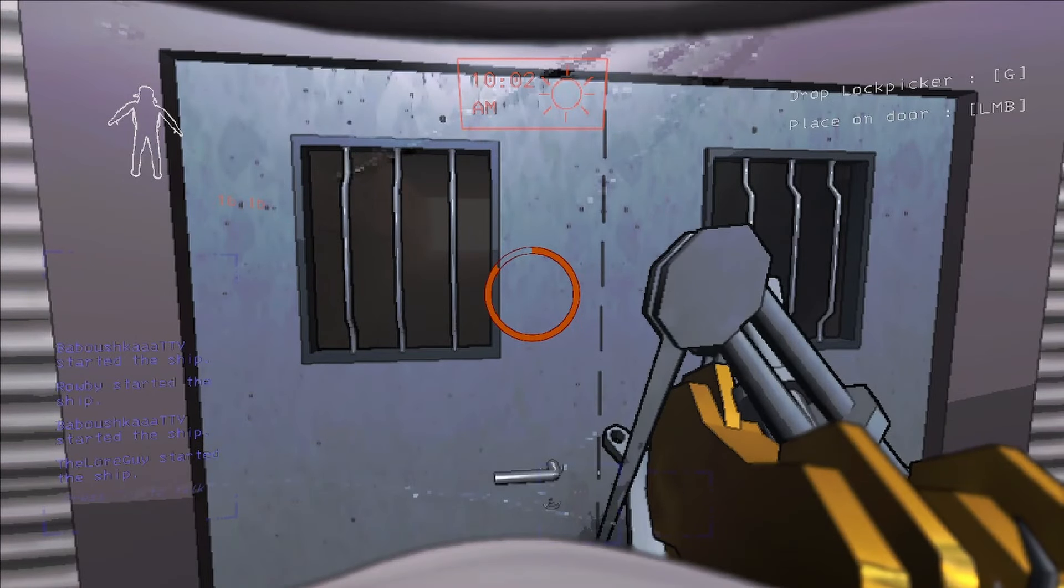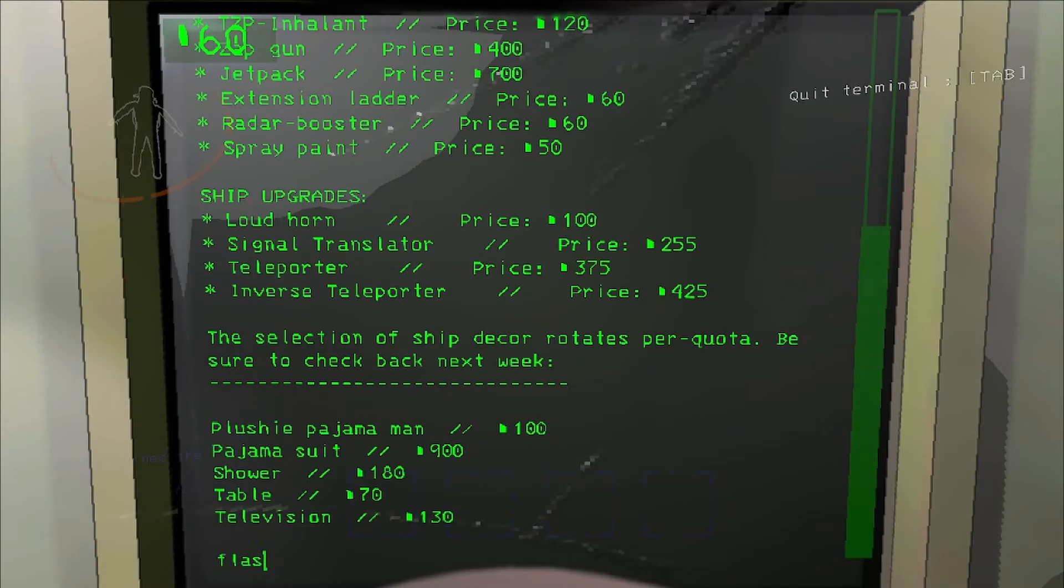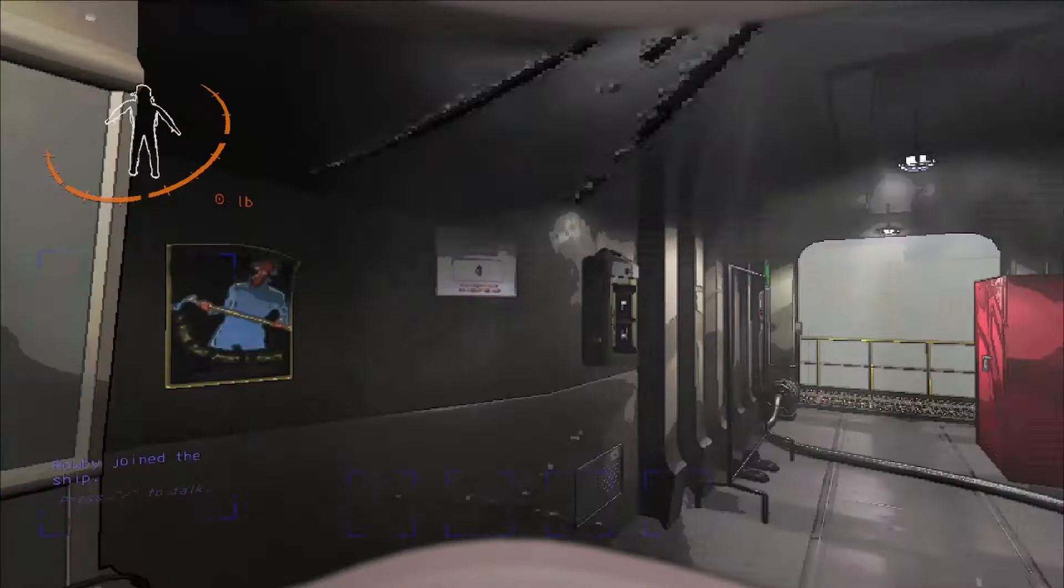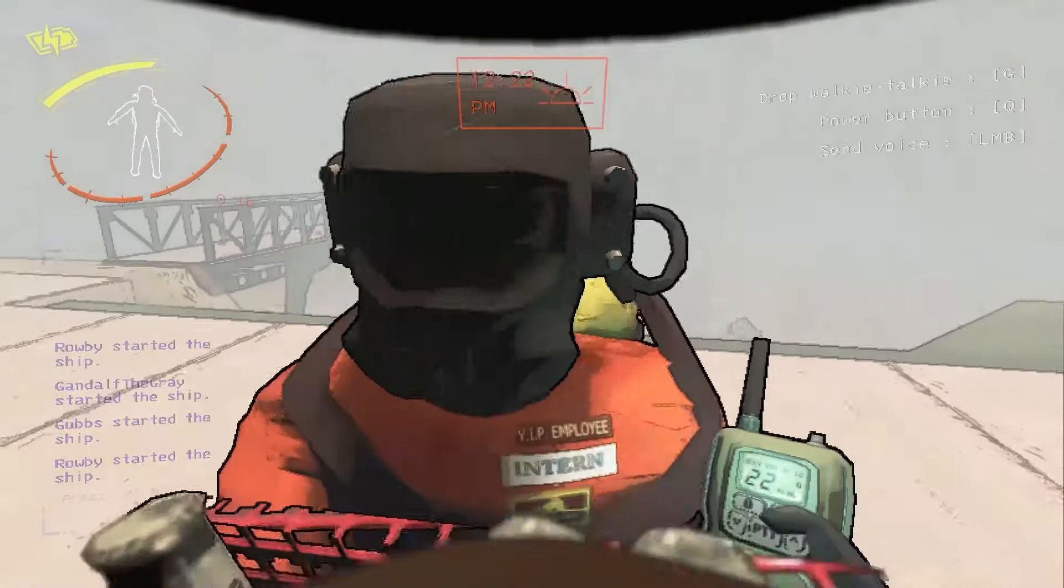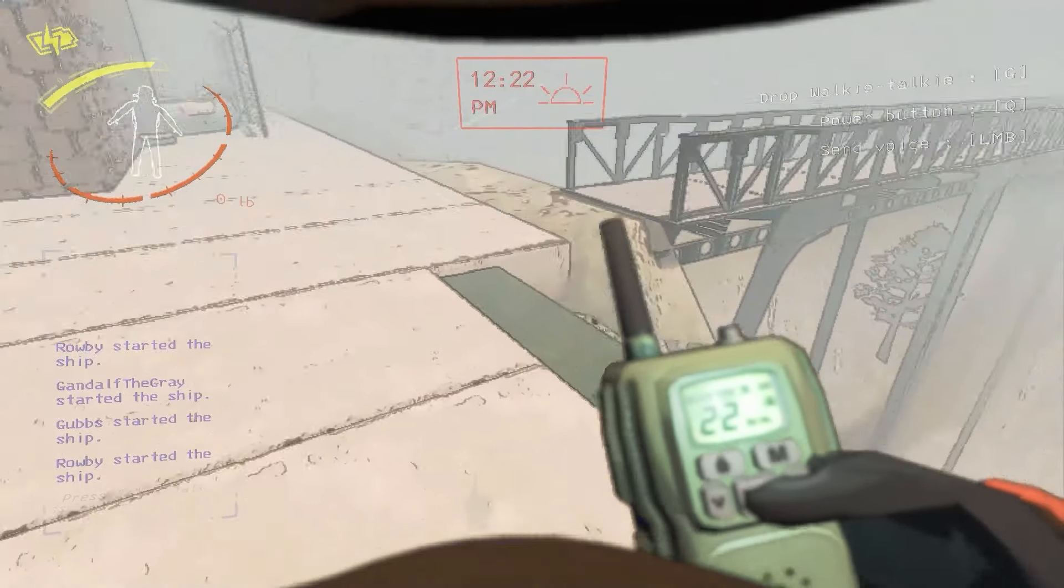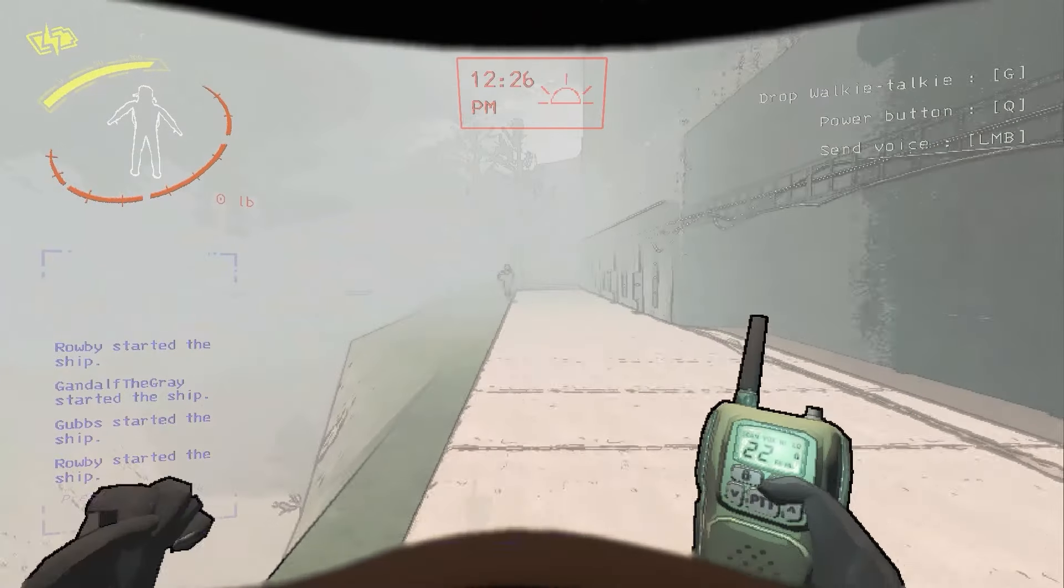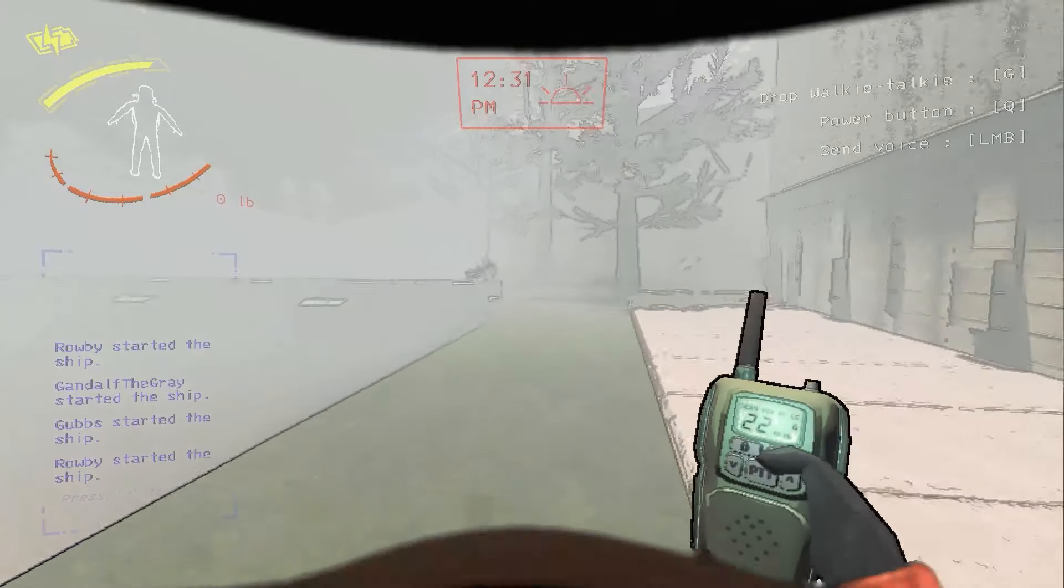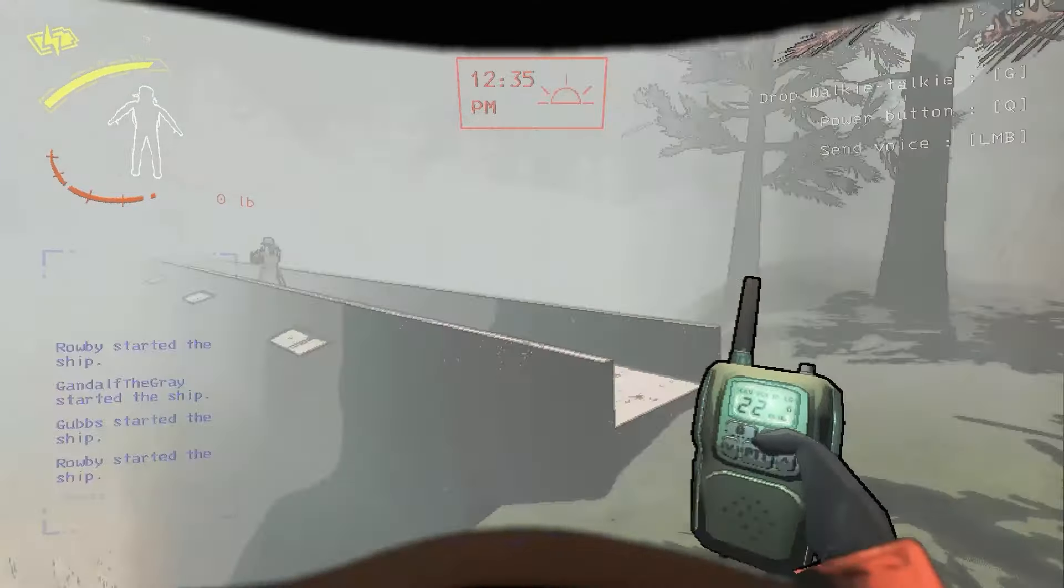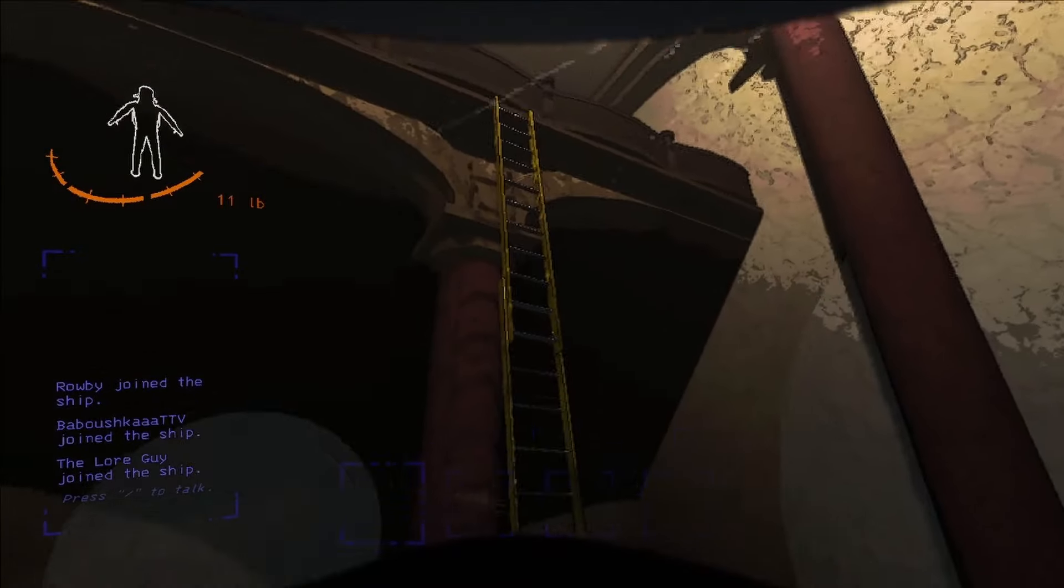There's also several tools to keep yourself safe. At the monitor, you can open up a store. Stuff like flashlights and walkie-talkies so that you can communicate from far away. Rock, rock, and more rock.